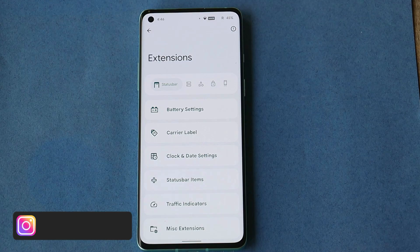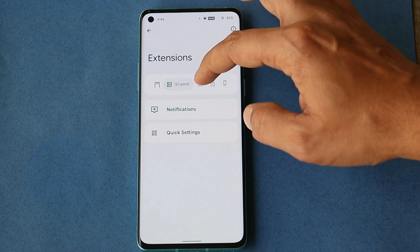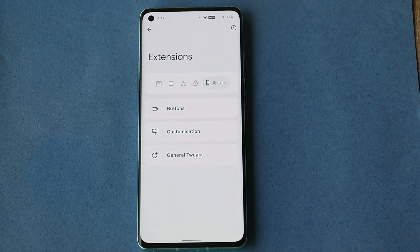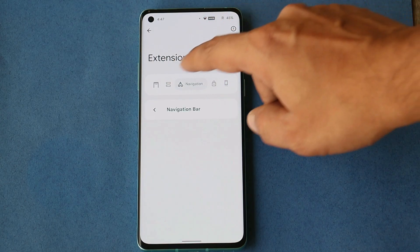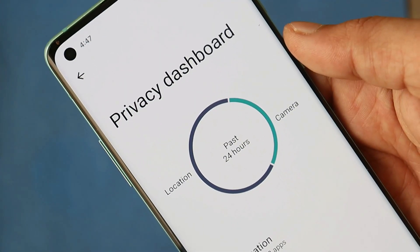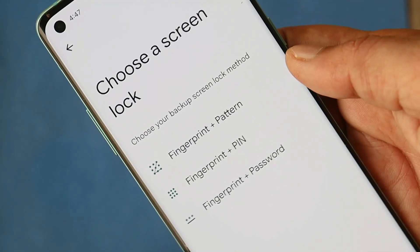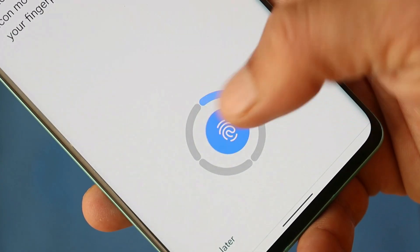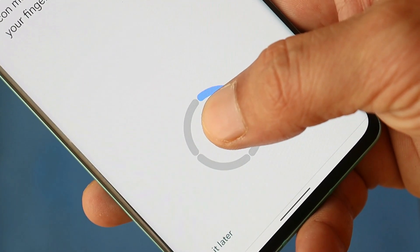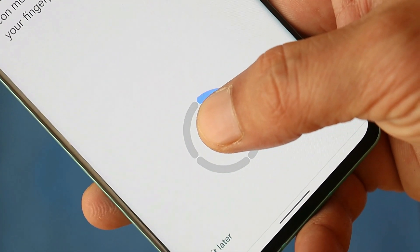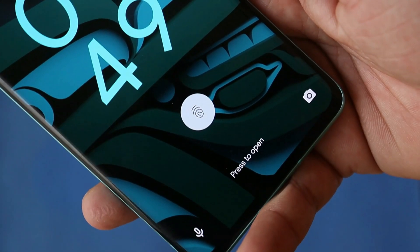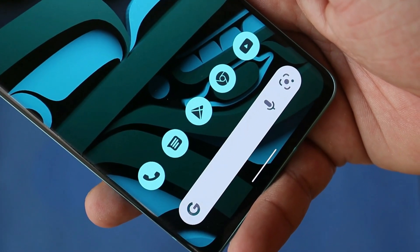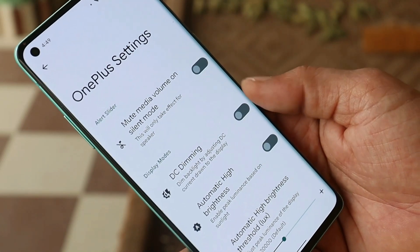There are a few customization options inside this ROM. Under Settings, there's an Extensions section where you can customize battery settings, status bar, quick settings panels, navigation, lock screen, and buttons. We also have the new privacy dashboard from Android 12 under Security. The fingerprint scanner works — it takes a little extra time to register, but once done, unlocking is fast, as you can see.